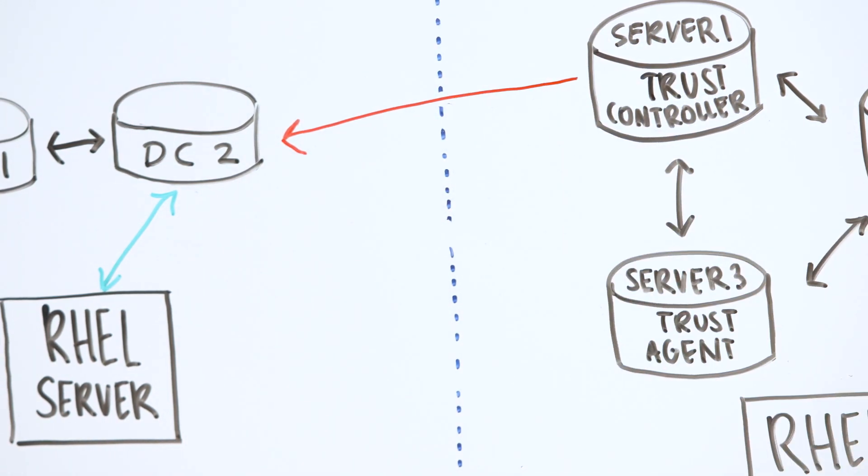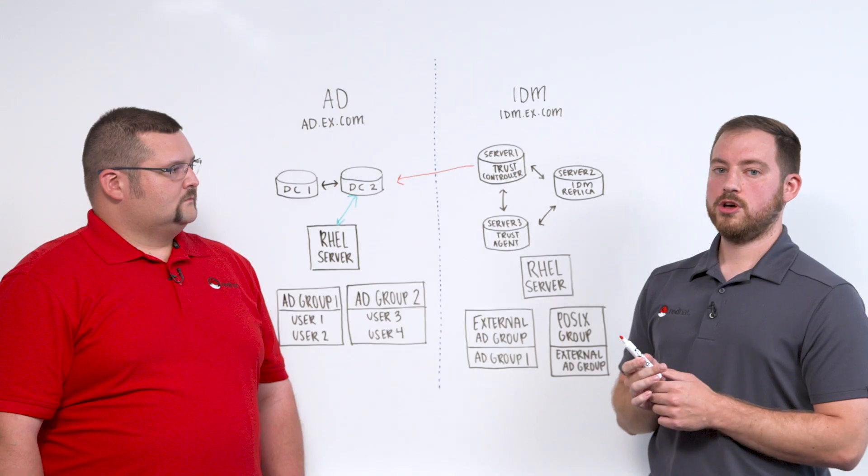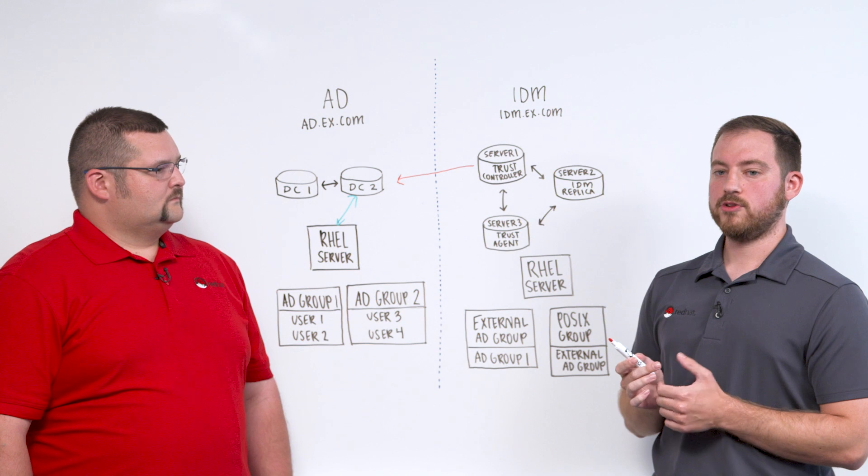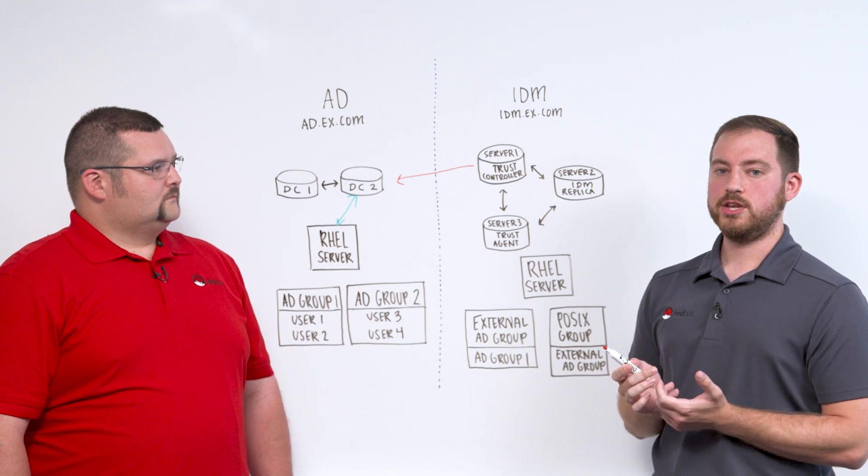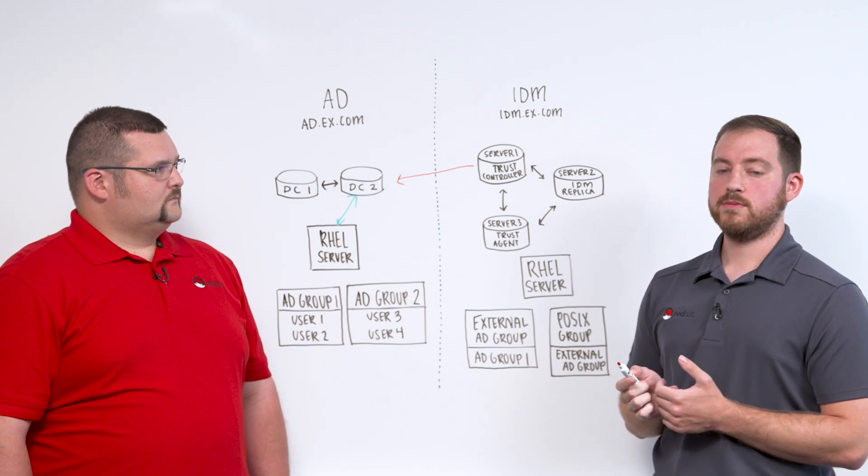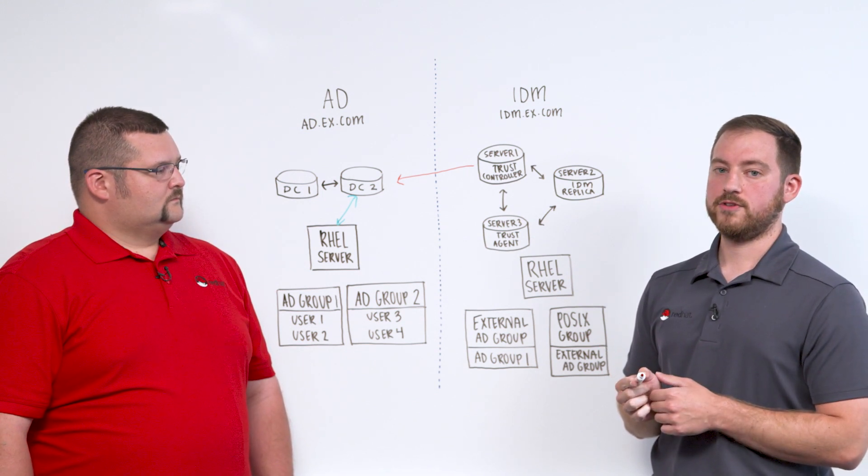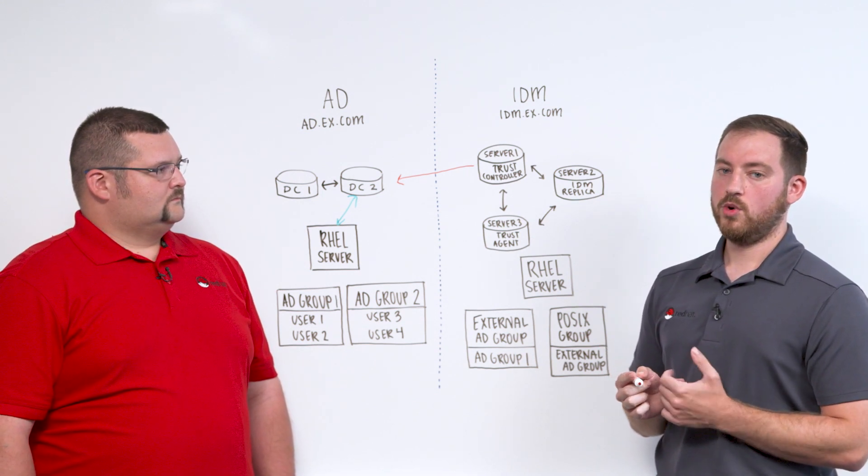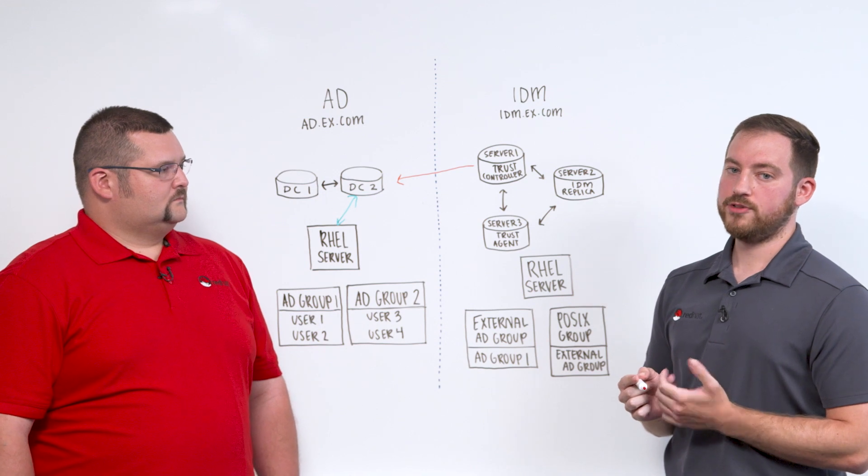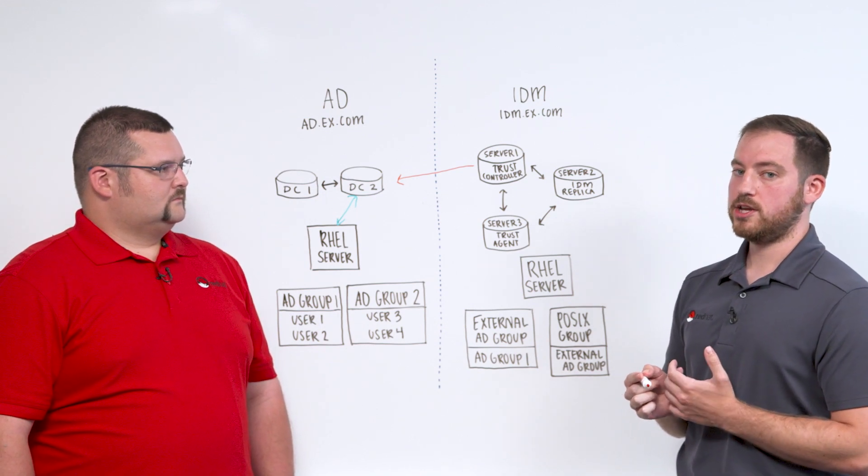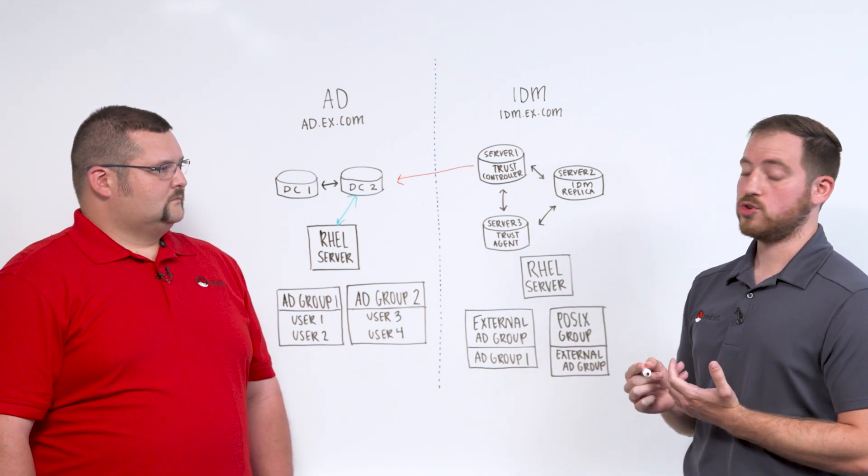Now, outside of the scripts to set up the trust, there are some DNS records that must be added on both AD and IDM. And there's also some firewall rules that have to take place. One key requirement to note, though,